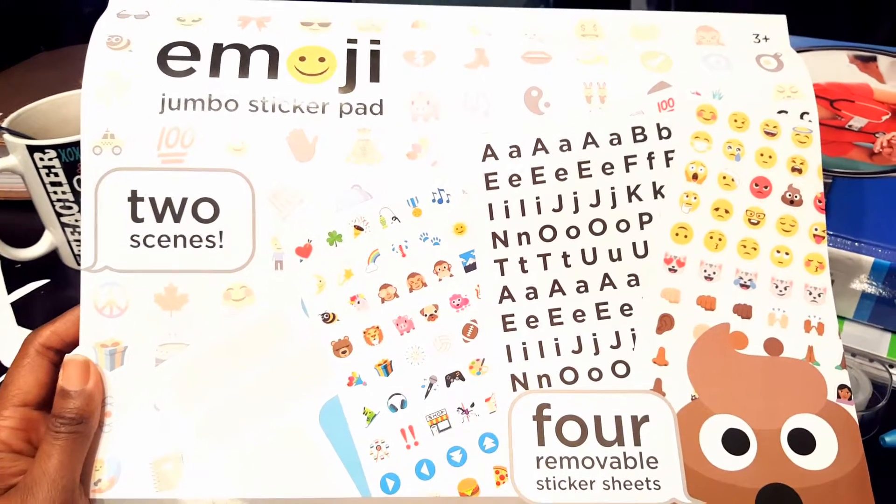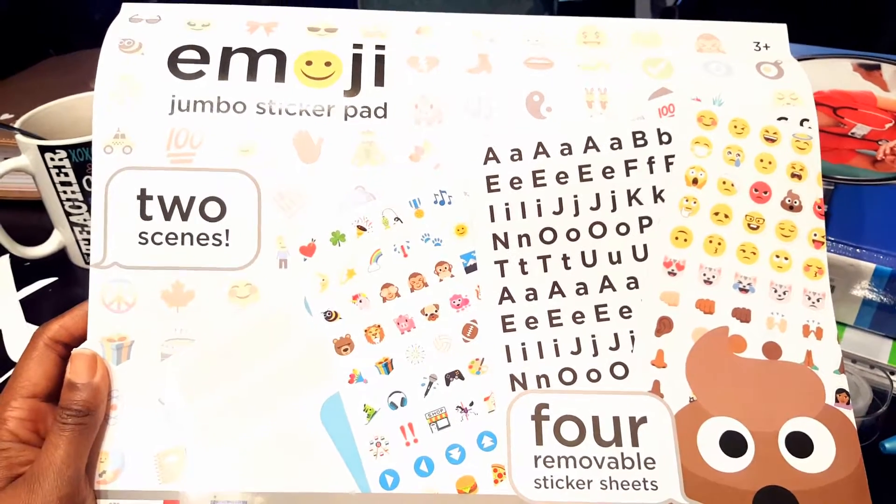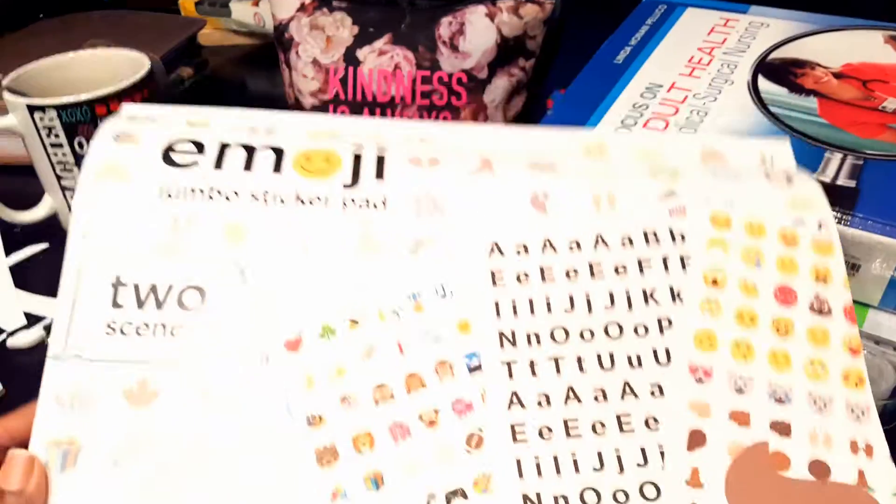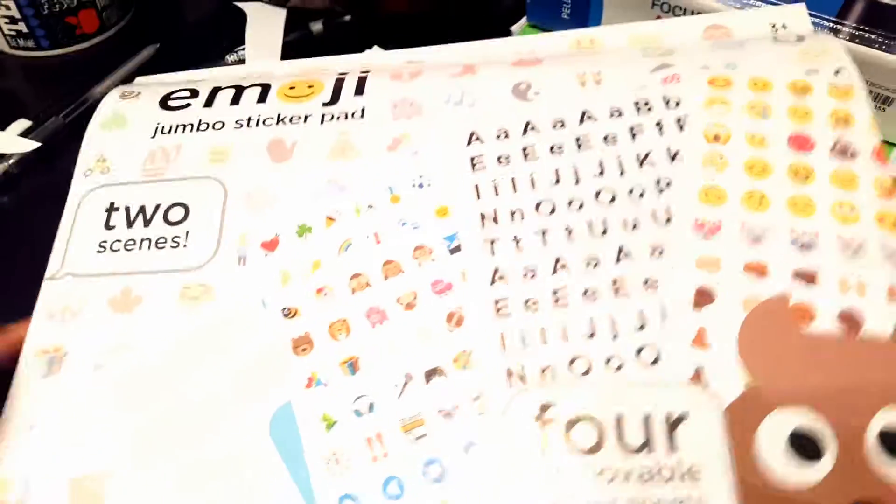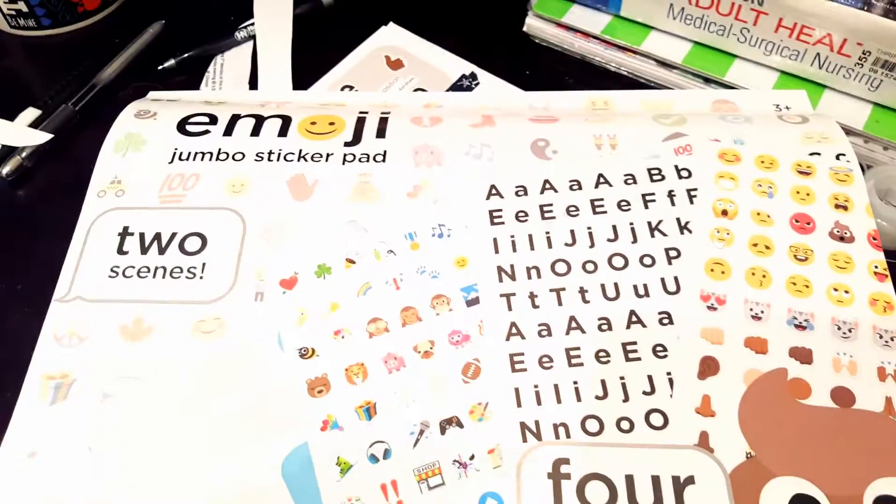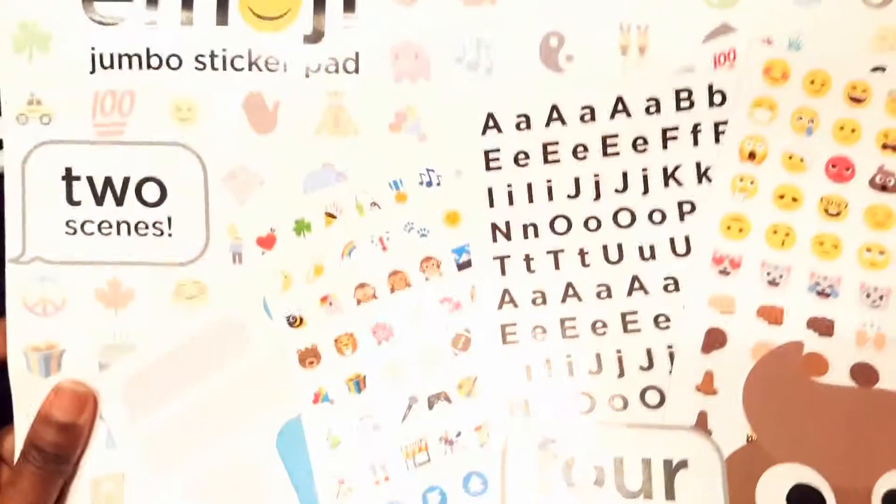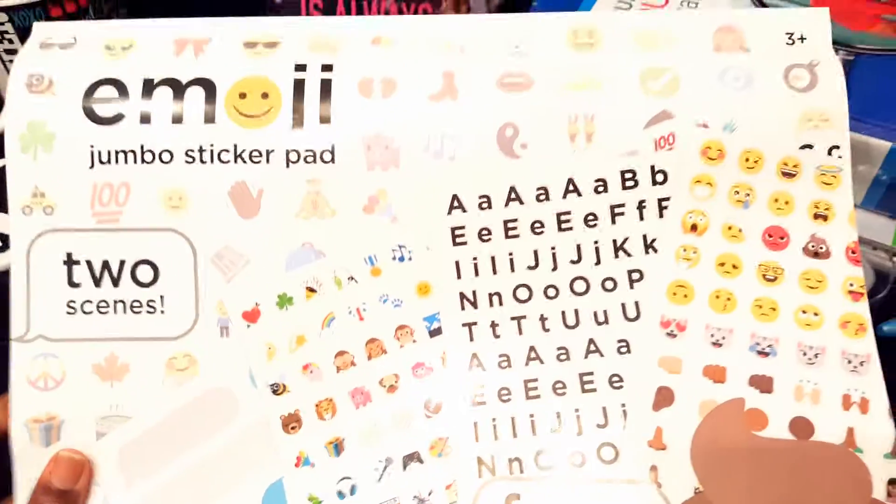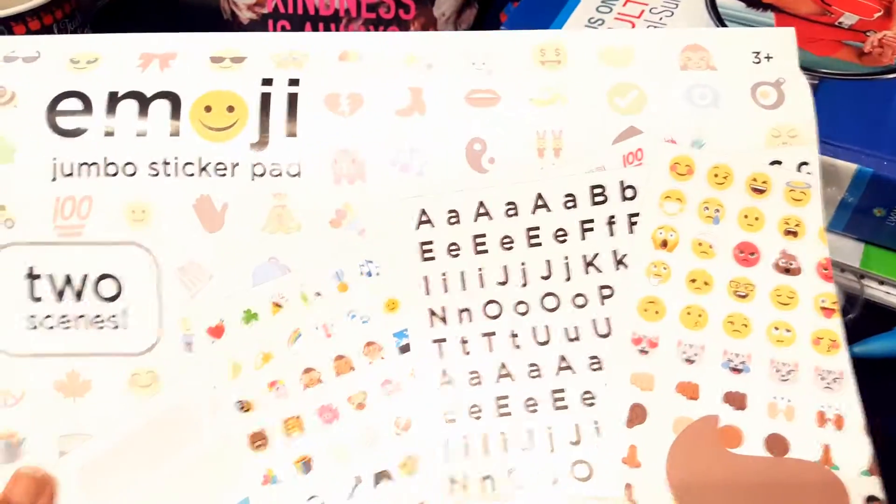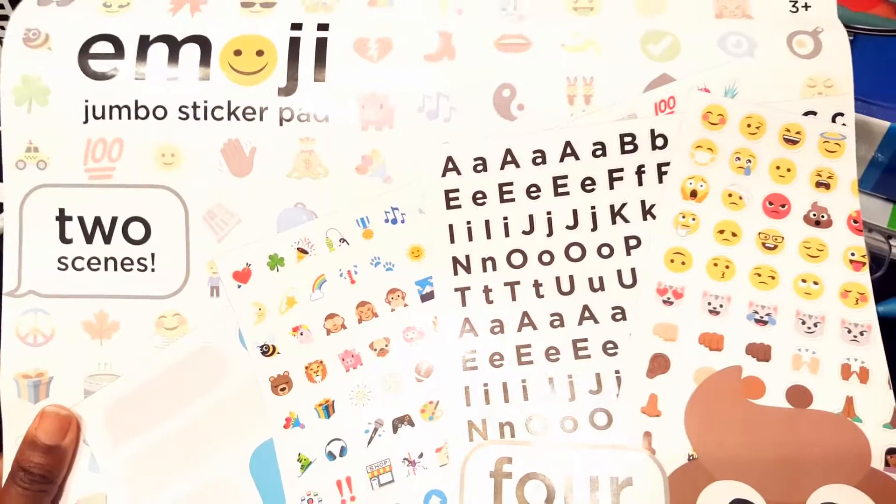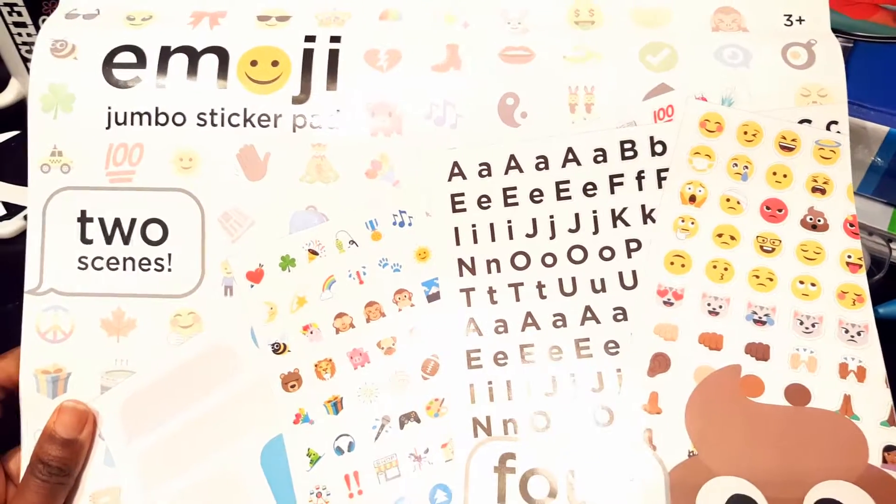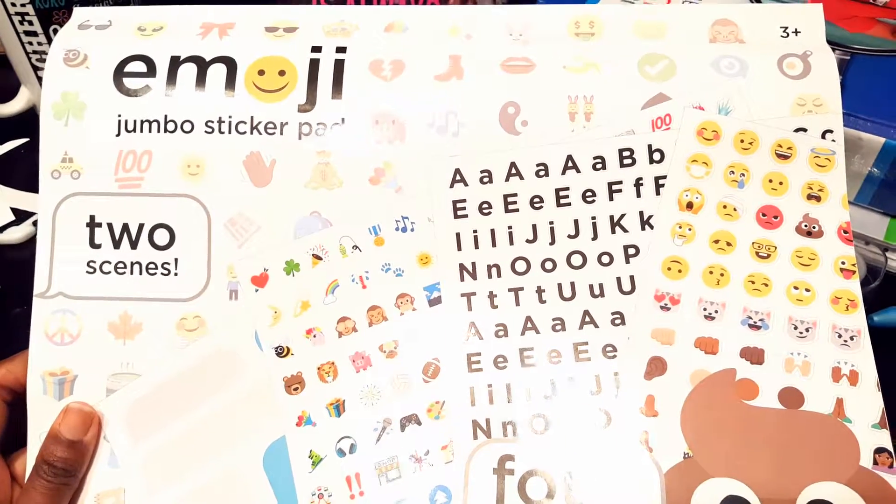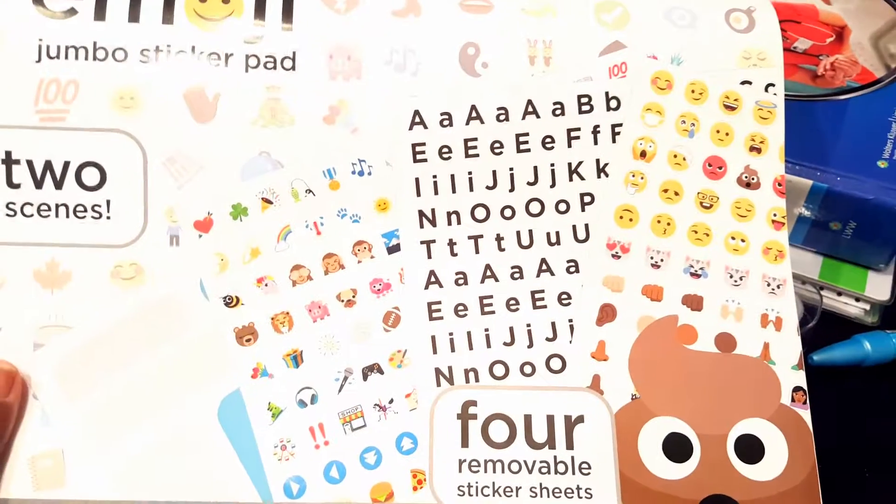So you guys take a look at your Target dollar spot to see if you have this item in stock. Thank you guys for watching this video. If you're not subscribed, please subscribe for more. Have a good day.